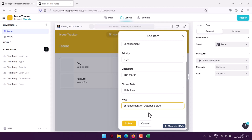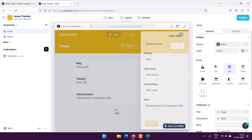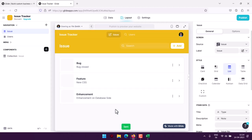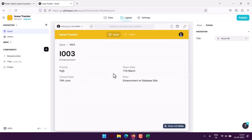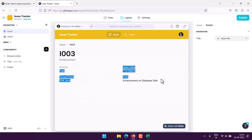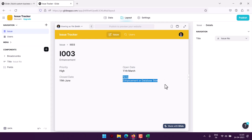So if I submit this, you can see that you will have your issues listed like this. And when you click on it, it will show you the issue number, it is enhancement priority, open date, close date, and notes.